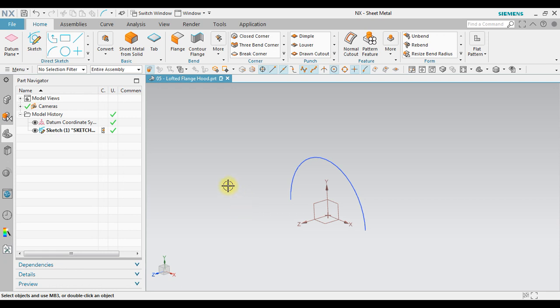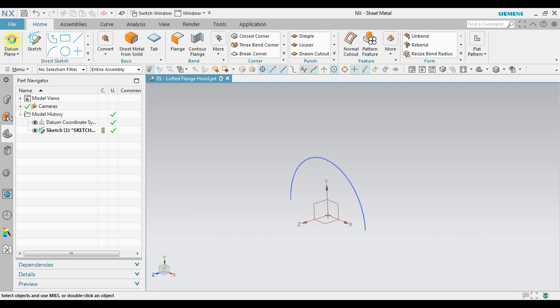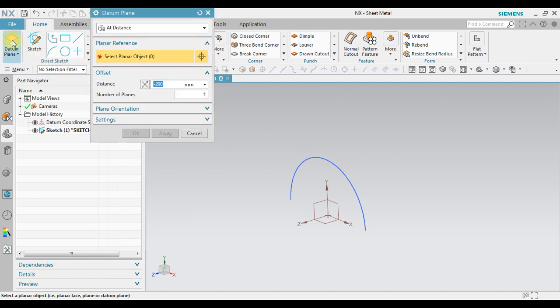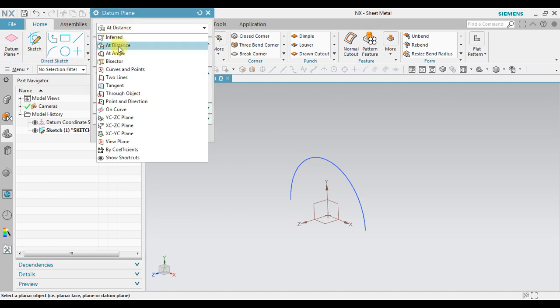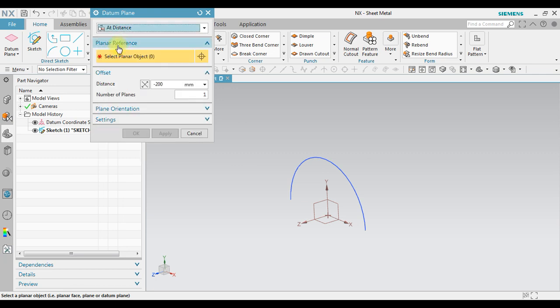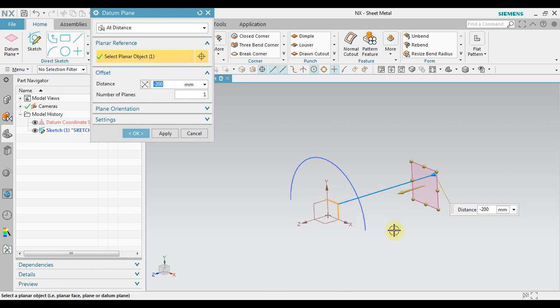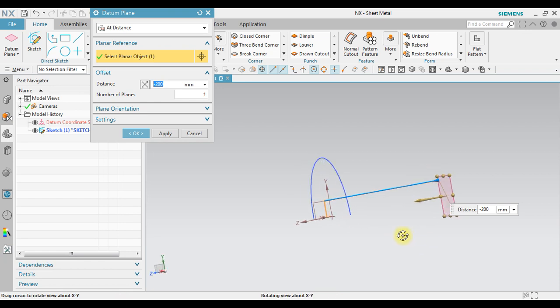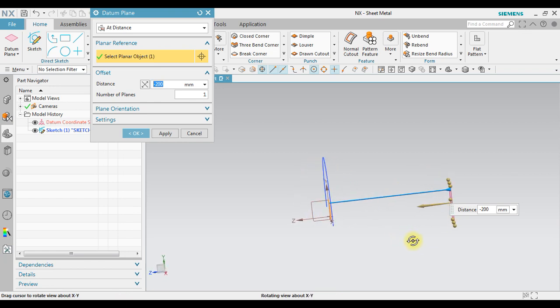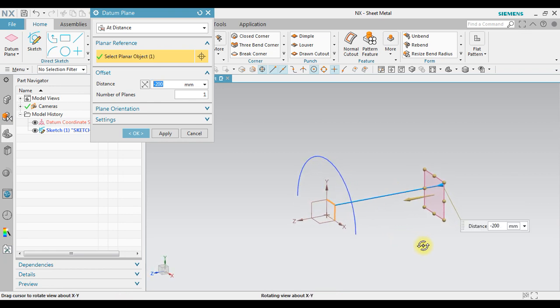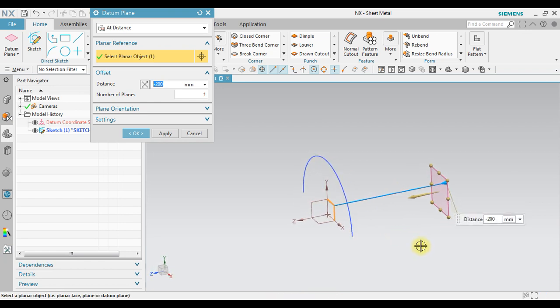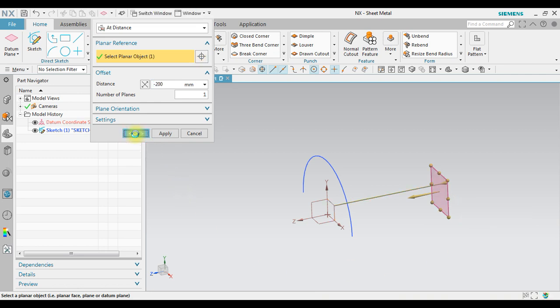Next we will create the second sketch. Go to sketch, go to datum plane, and then in here select at distance. Select at distance. We're gonna select this one so it has a parallel sketch with a distance of 200 millimeters. We can click OK.